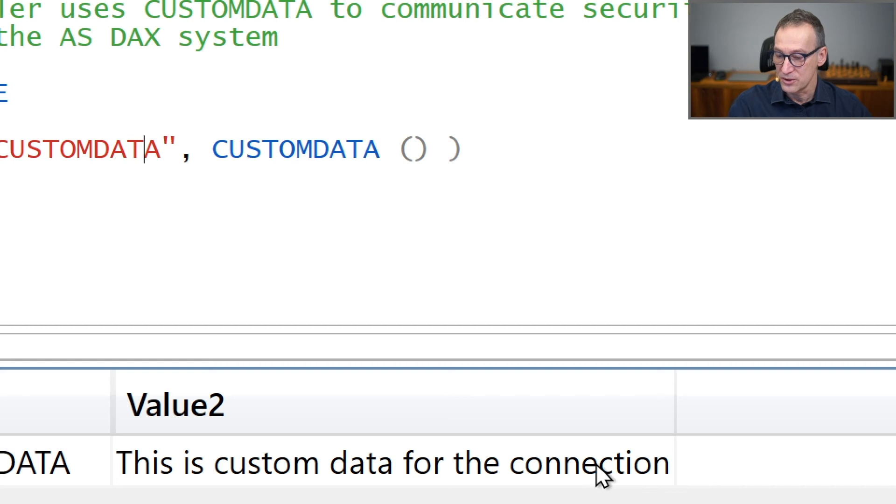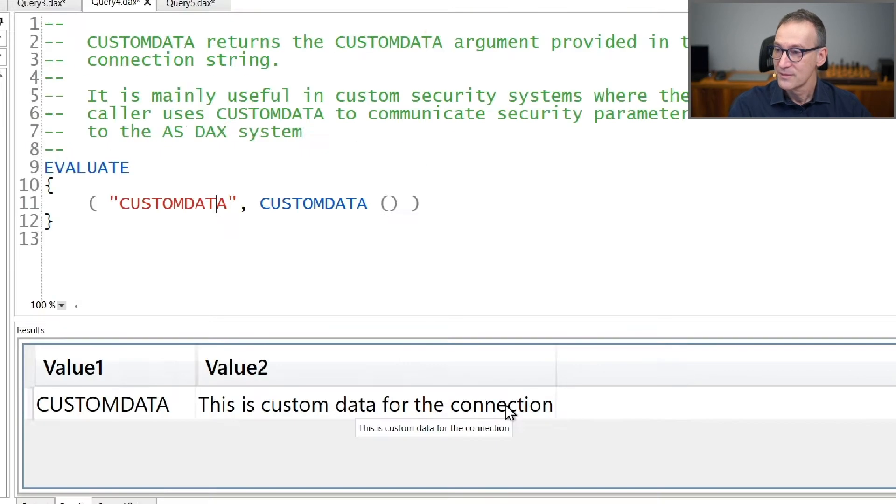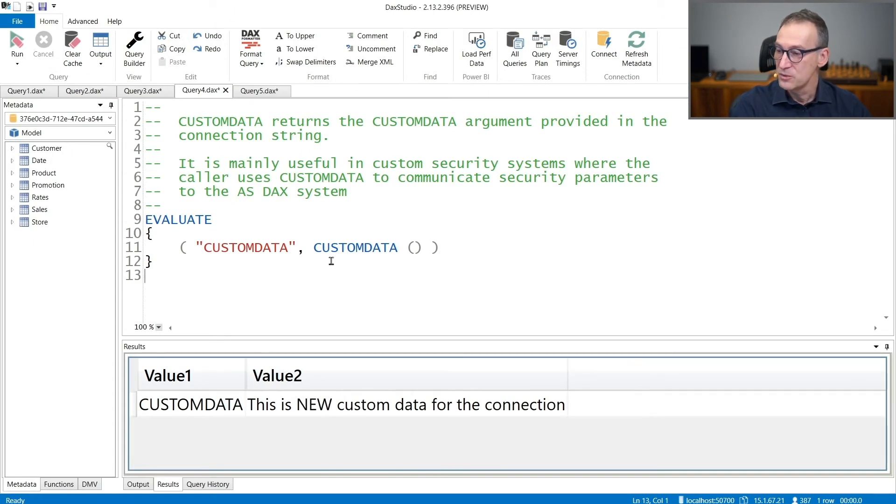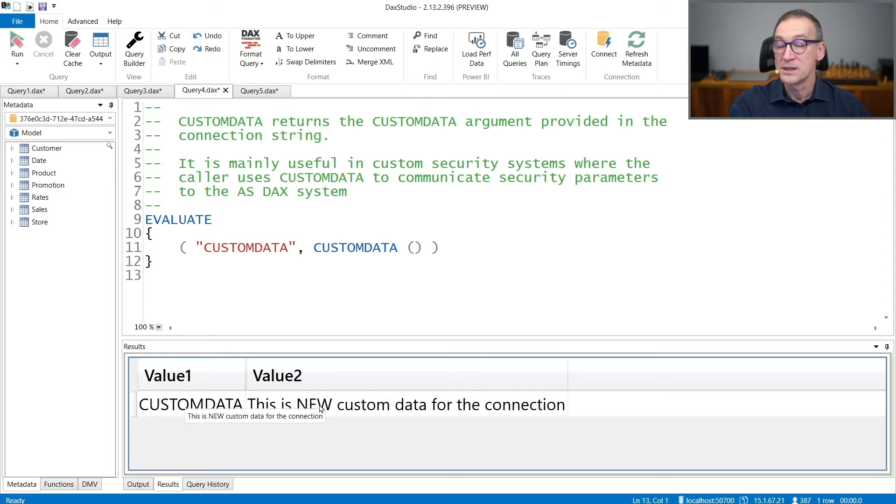Then we just click on Connect. And if I run the query again, you will see that value two now is 'this is new custom data.'